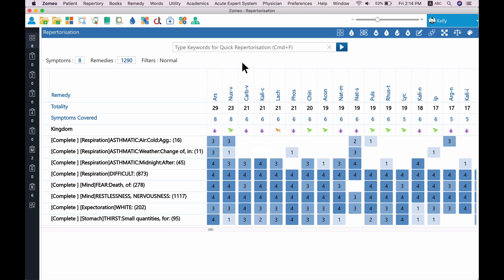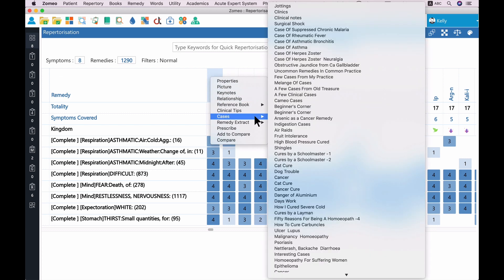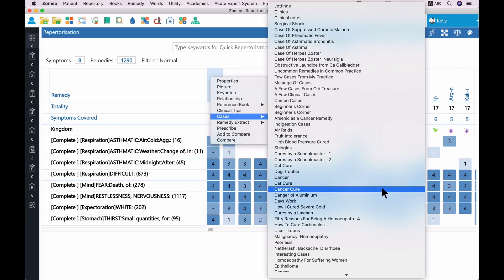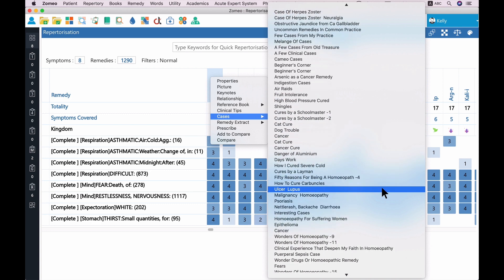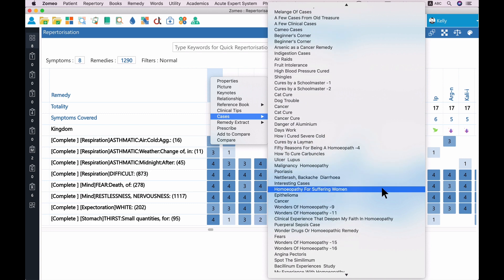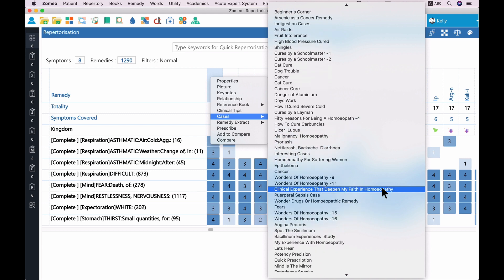Let us see the cases of Arsenicum album now. Right-click on Arsenicum album and select a case titled Asthma vs Arsenic by Dr. Vishpil Apartasaradi. Written in National Journal of Homeopathy.